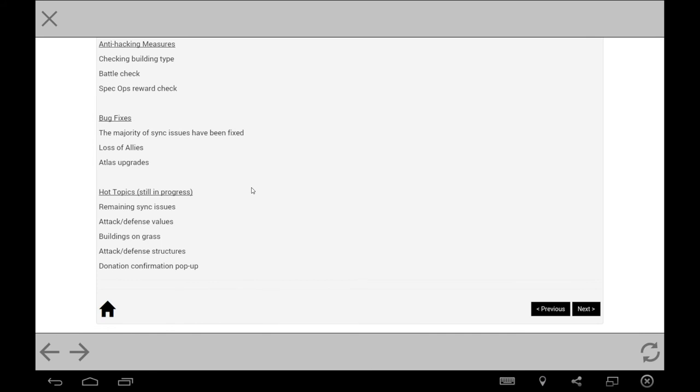Hot topics. These are the things that they're still looking at. There are still some synchronization issues. Attack and defense values. Now that's quite bizarre. When you check on your army's strength and it will give a figure hypothetically 2000 attack 2000 defense. There's been a significant increase in instances where that attack has been wiped out to virtually nothing. So it's about buildings on grass. I don't know whether that's a hacking thing that somebody's done or whether it's buildings that are in the area that you haven't unlocked yet. I've no experience with that one. Attack and defense structures. I tell you, I'd really like some boosters for underwater rather than the dross we've got. Donation, confirmation, pop-up.